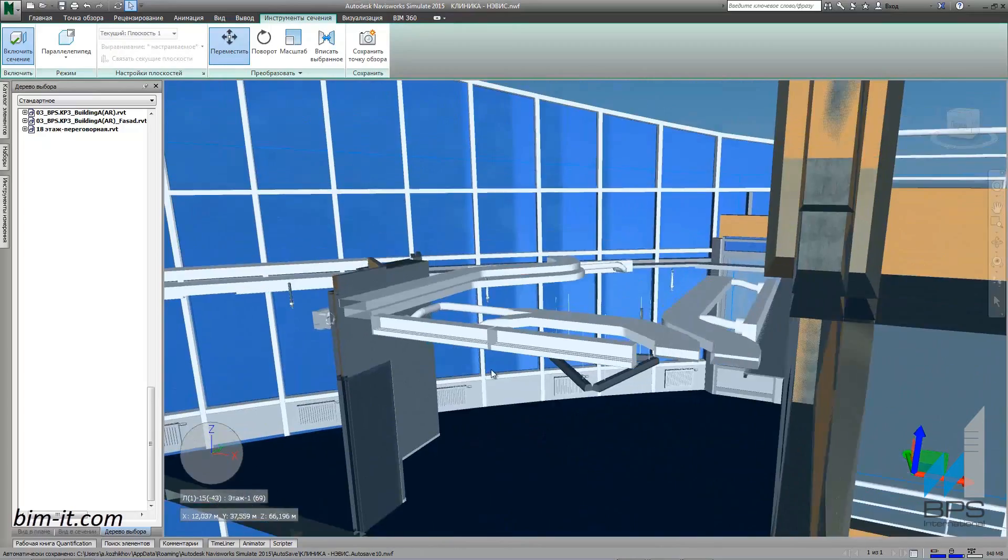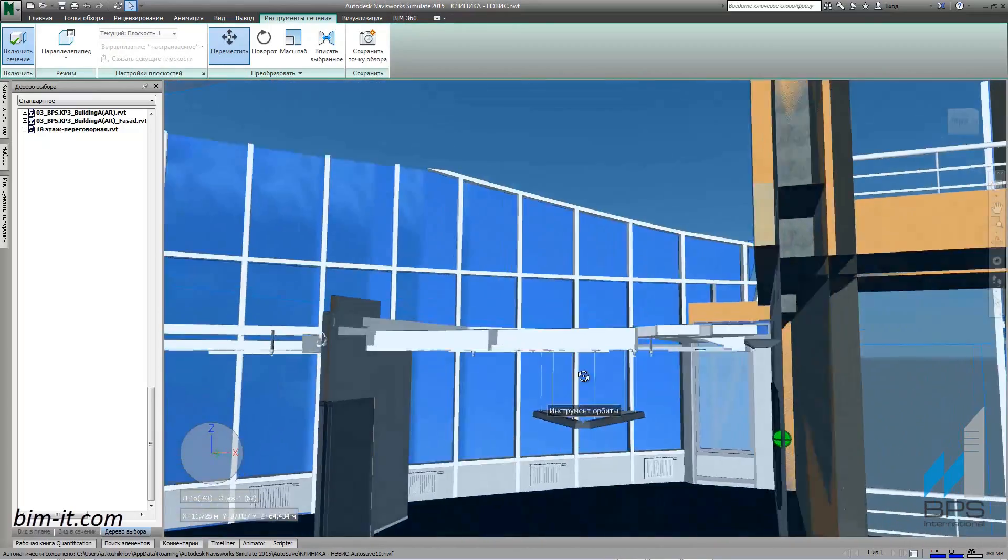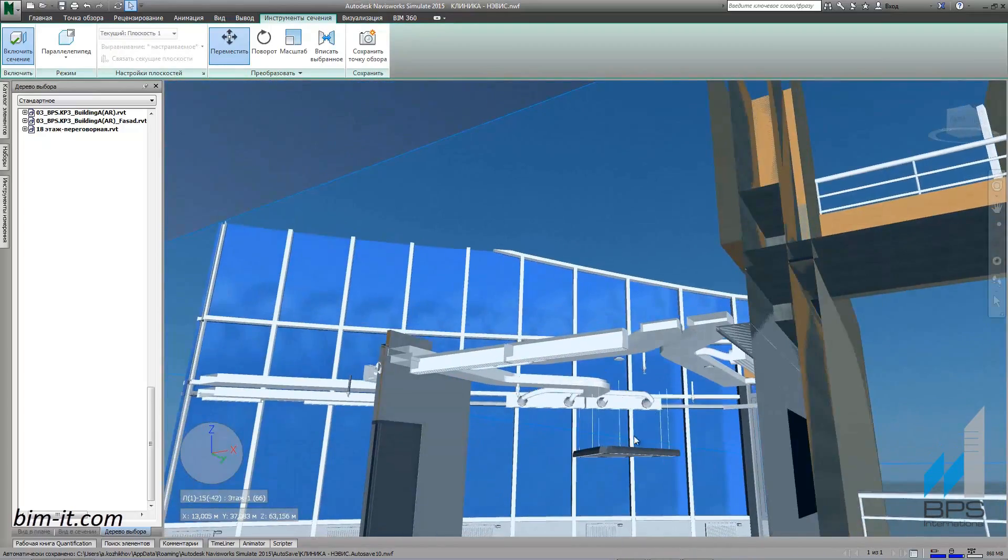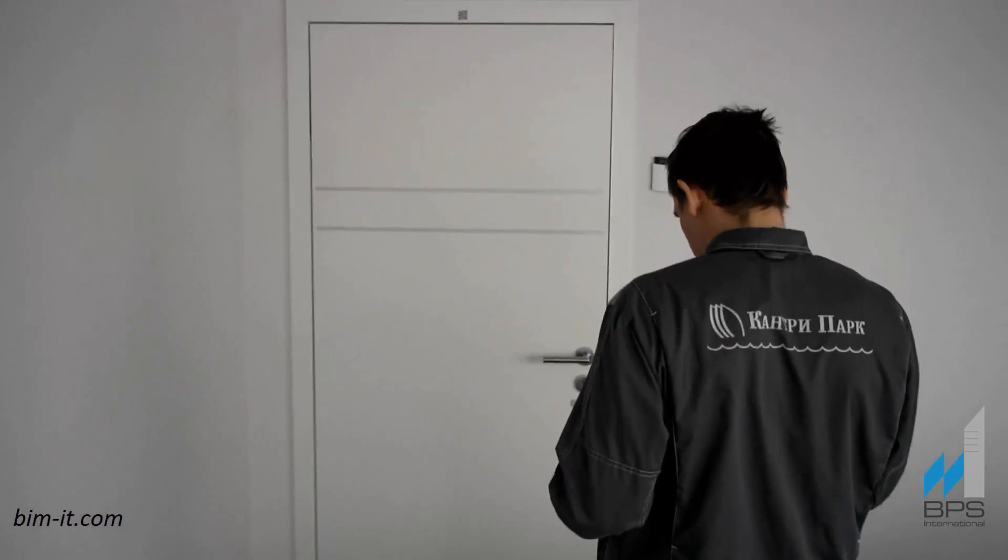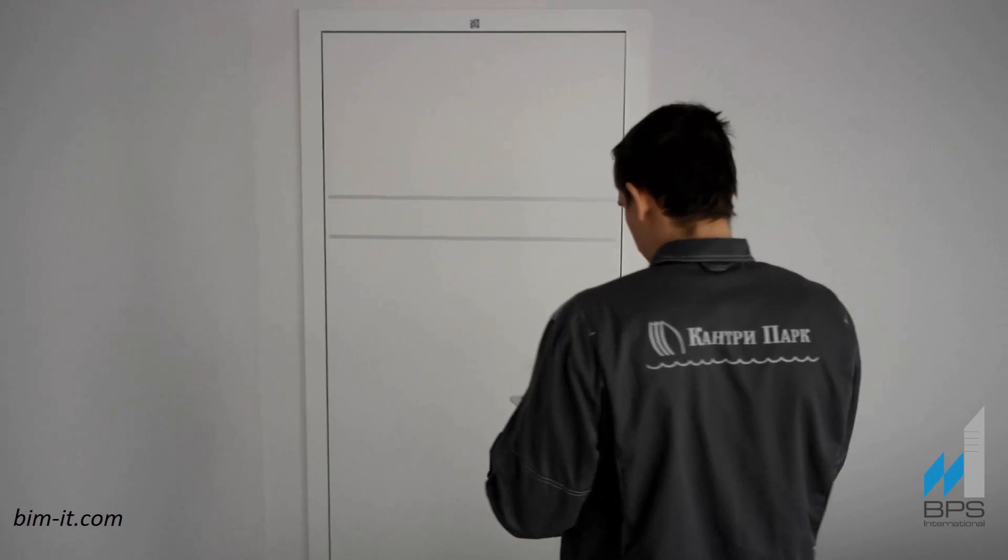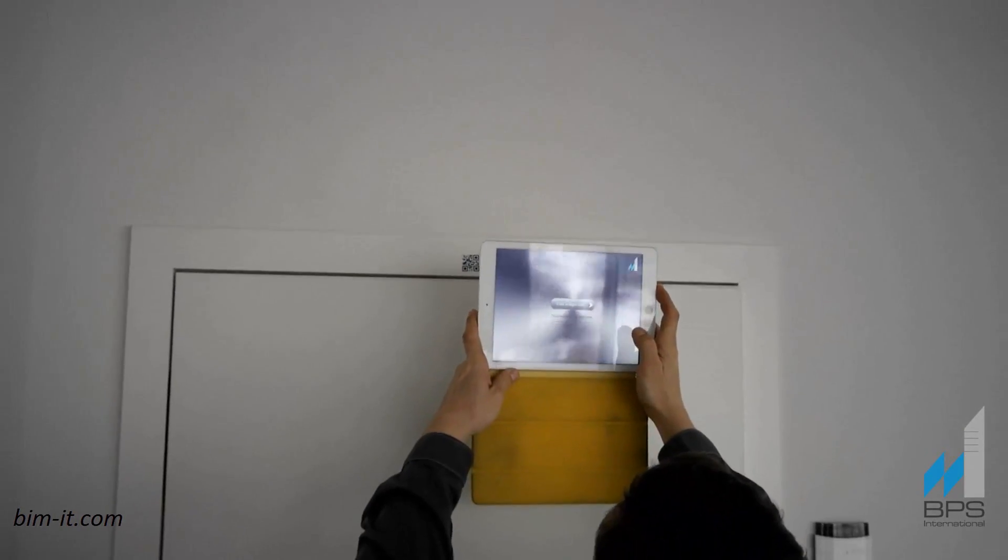Each equipment element has its own ID for faster search. Once the technician arrives on place, he can scan the QR code on the room door with a tablet for virtual room observation.